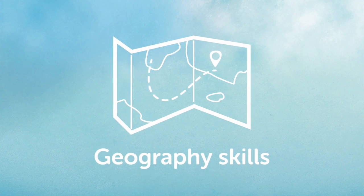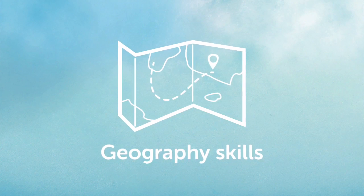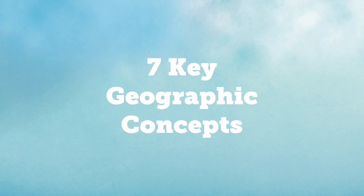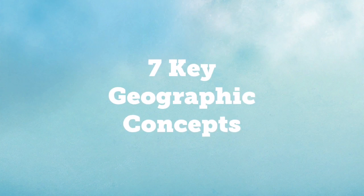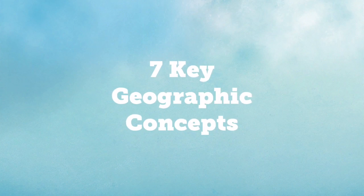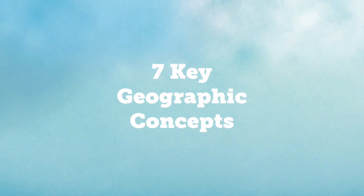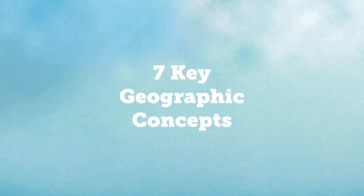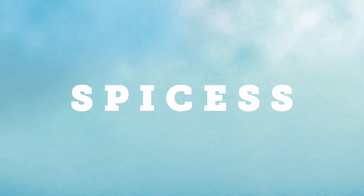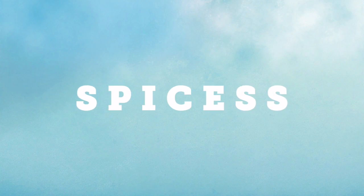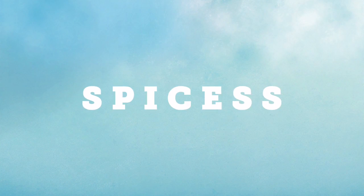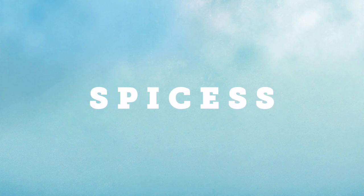Welcome to another video on geography skills. Today we're going to look at another acronym in order to remember the seven key geographic concepts. That is SPICES, or SPICAS. Actually, it doesn't matter as long as you remember it.